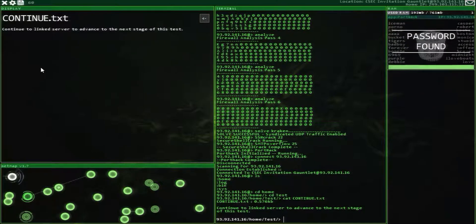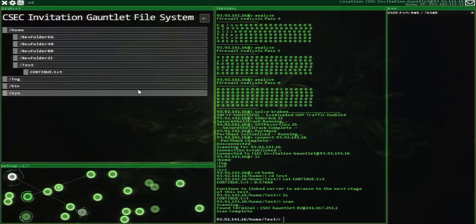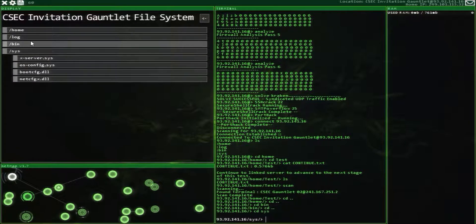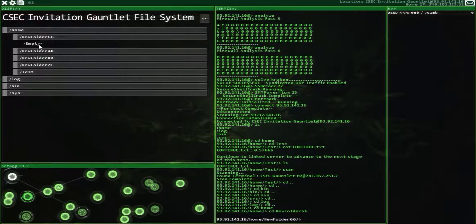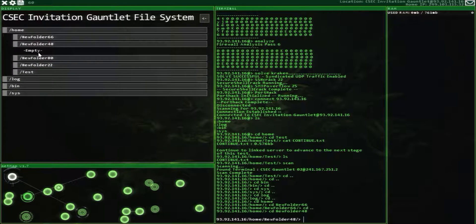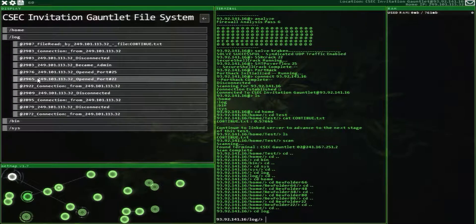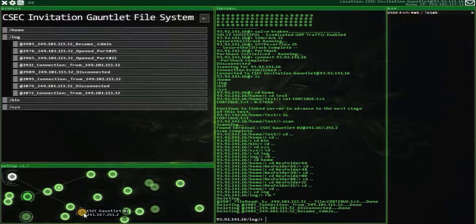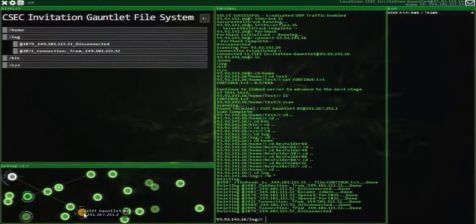Continue to the linked server — we need to scan this server. Anything else of interest? No. Let's clear out the log with RM asterisk. As soon as that's done, connect to Gauntlet 2.